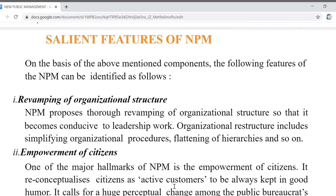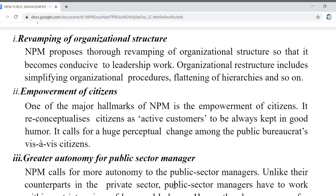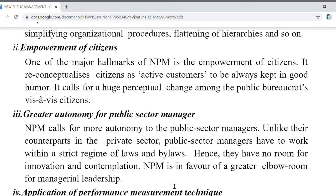The features of new public management included revamping of organizational structure — restructuring organizations, simplifying organizational procedures, and flattening hierarchies through a top-down mechanism. Empowerment of citizens was a major goal of NPM, to empower the citizen as an active customer who is always kept in good humor. It calls for a huge perceptual change among public bureaucrats vis-à-vis citizens. Greater autonomy was also called for public sector management.